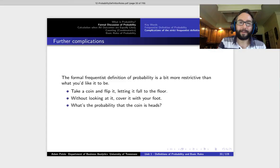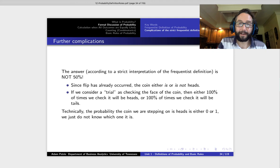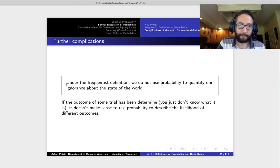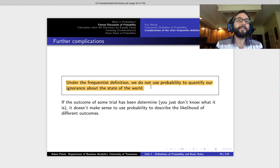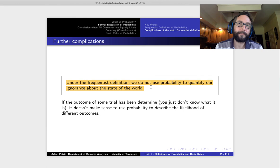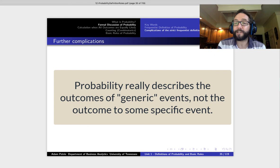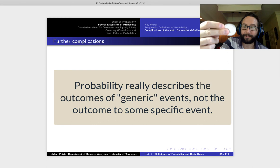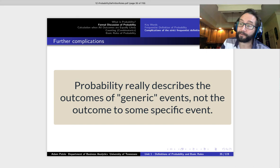Let's take a peek — ah, it actually turned up heads. So that's what I want you to keep in mind. Because we're going to be pedantic about it — this is a class in probability — we want to know what the limitations of talking about probability are. Under the frequentist definition, which we're going to stick with in business analytics, we do not use the word probability to quantify our ignorance about the state of the world. Most of the time when we talk about probability, it's about some generic event, not something very specific like whether this particular coin is going to come up heads on its next flip.